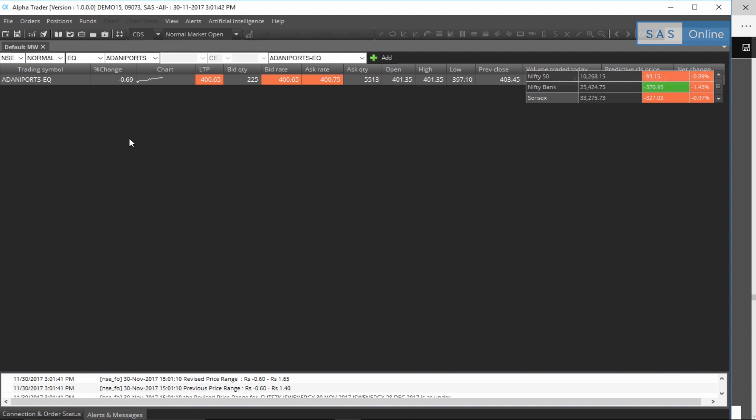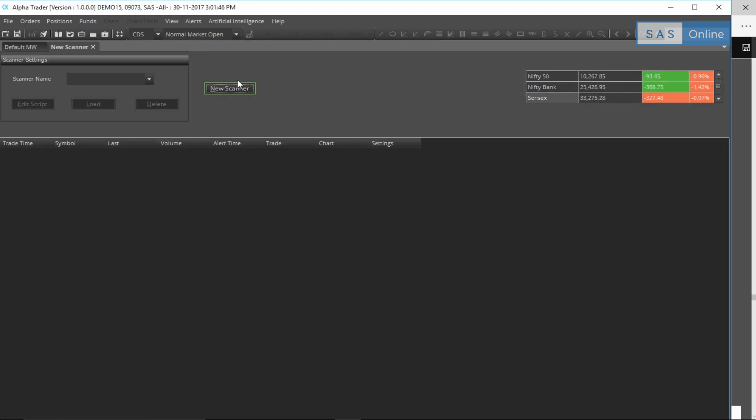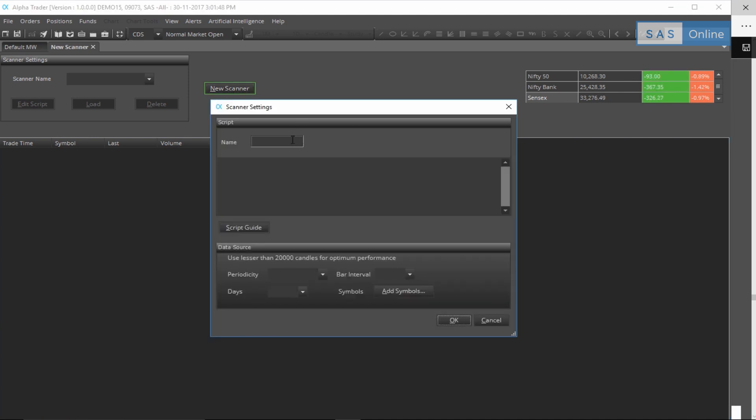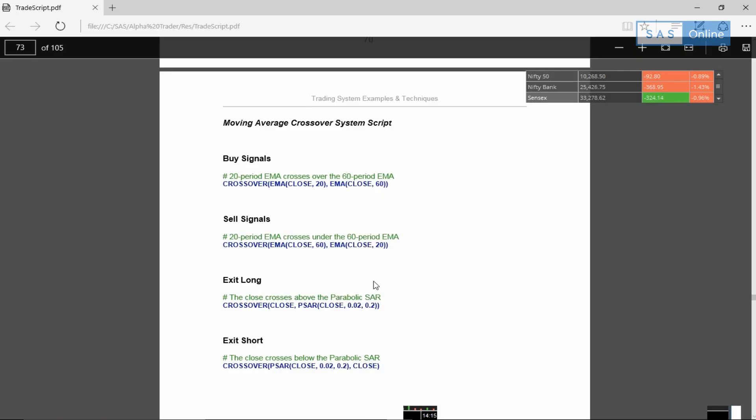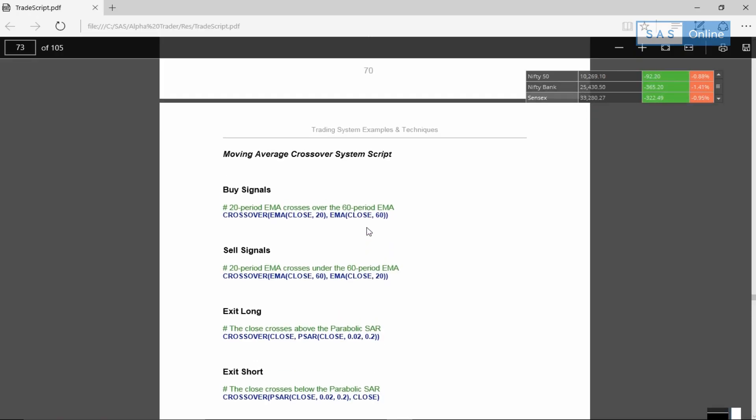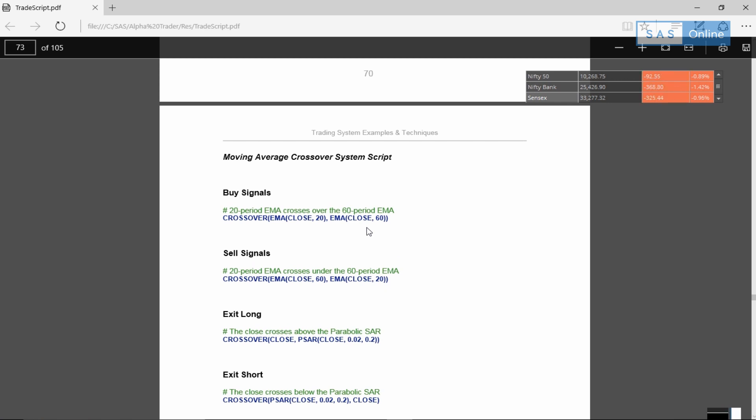TradeScript can be found under the alerts menu. So let's click on alerts, click on scanner, and click on new scanner. But just before you actually name it, let's call it my scanner. If you don't know how to code it, the interesting thing is to click on script guide. And once you do that, the TradeScript document will open. This is a 100-page document which will show you everything you need to know to make your system into reality.